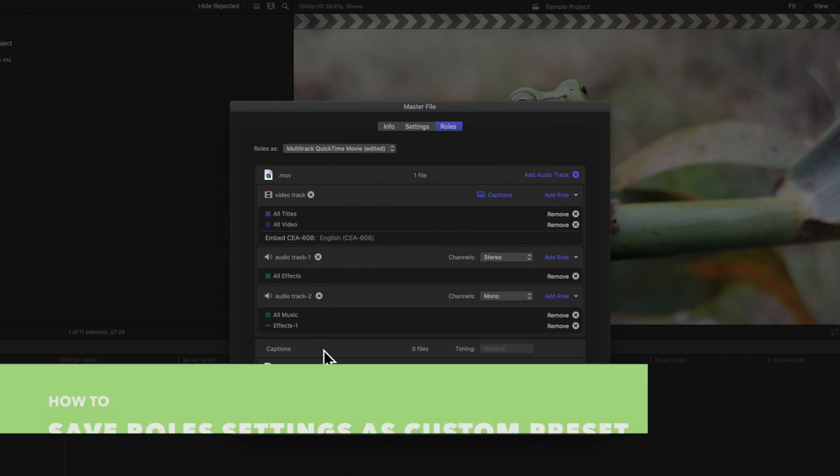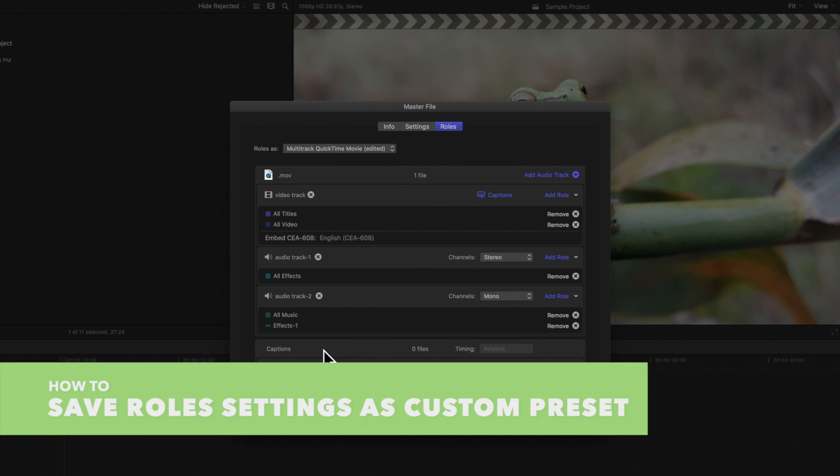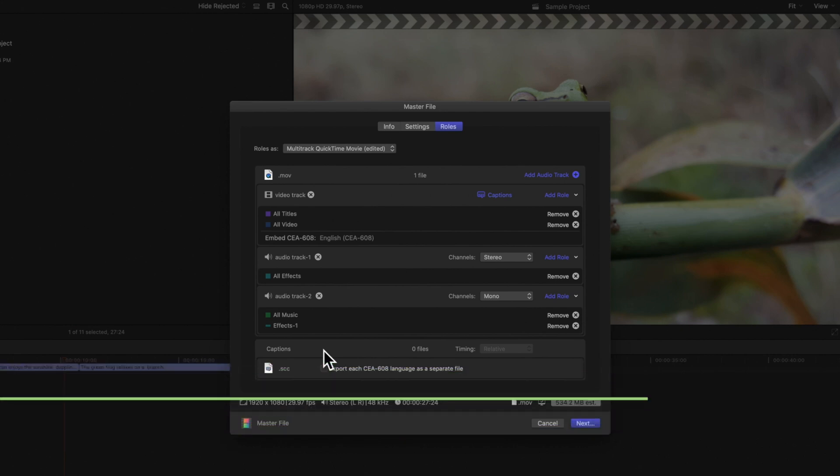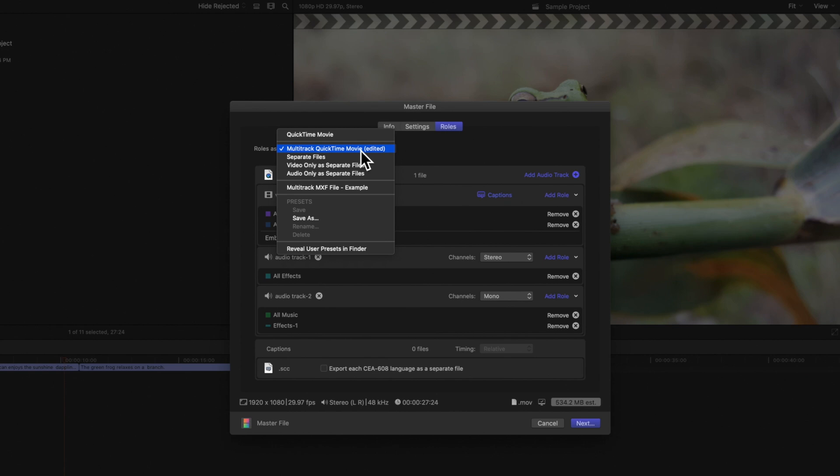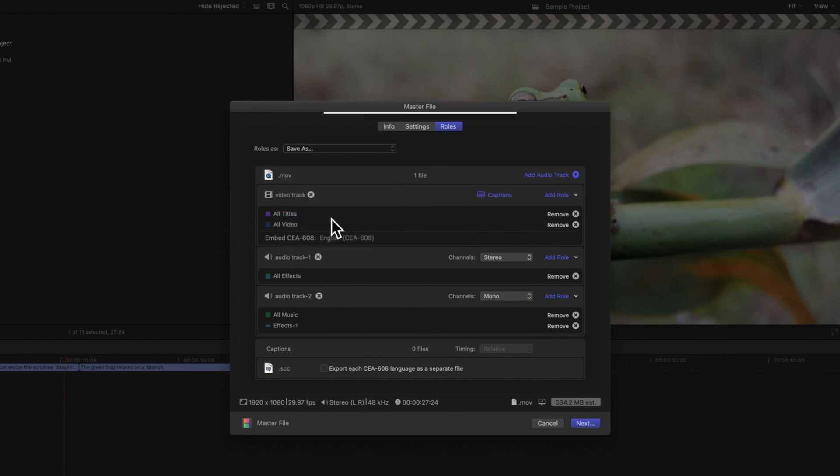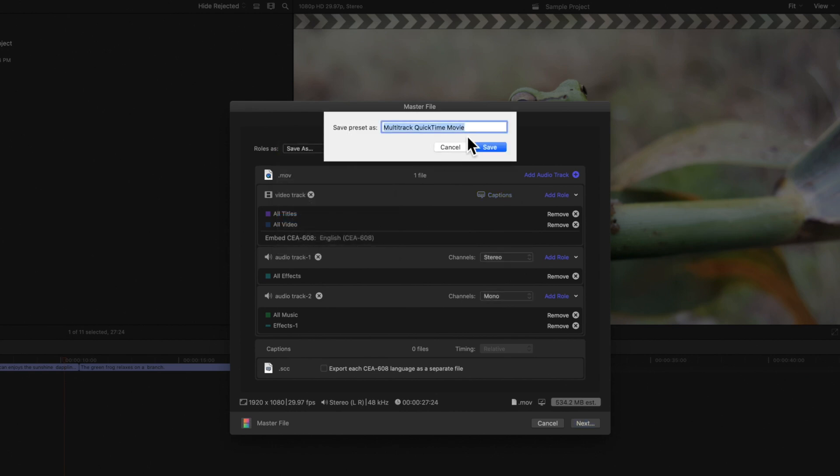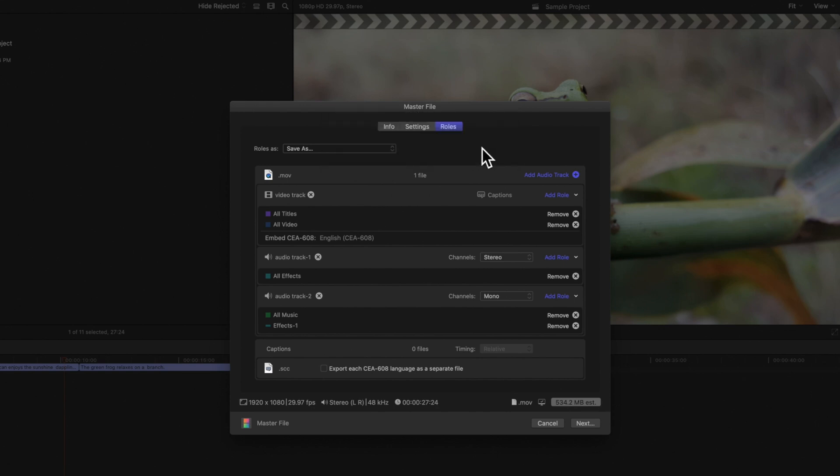If you export the same roles often, you can save your settings as a custom preset. To save this list of roles, navigate to the Roles As pop-up menu, choose Save As, type a name for the preset and click Save. The custom preset will appear in the pop-up menu.